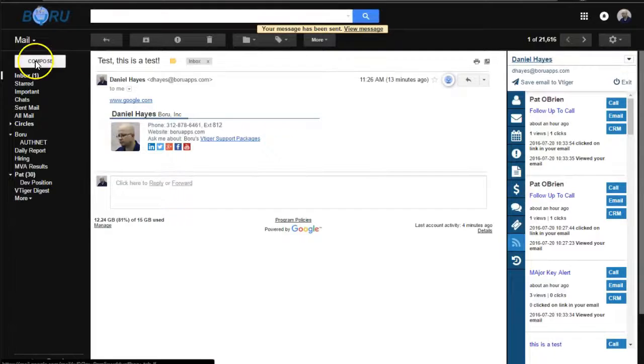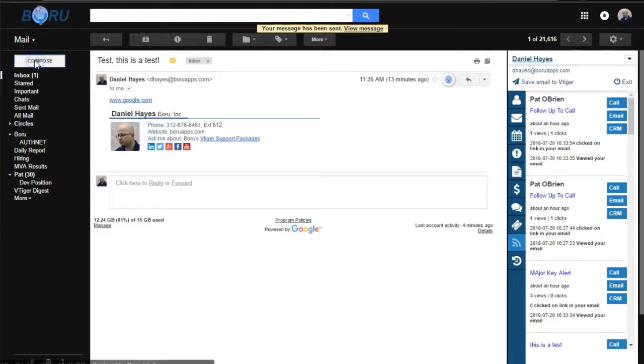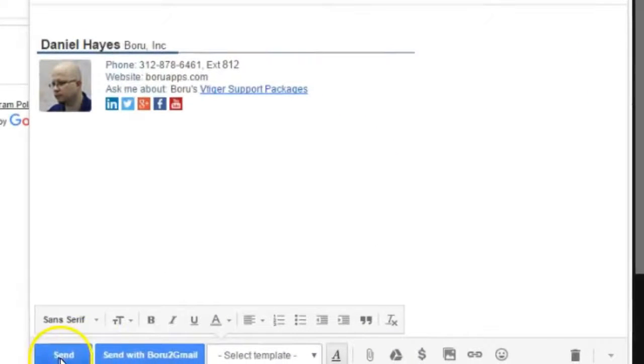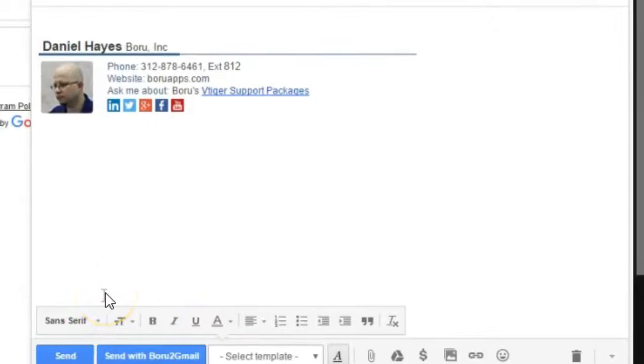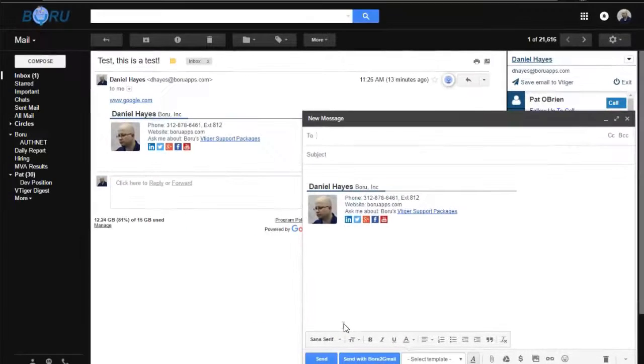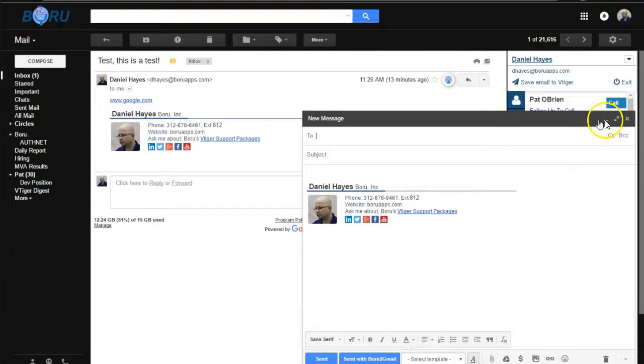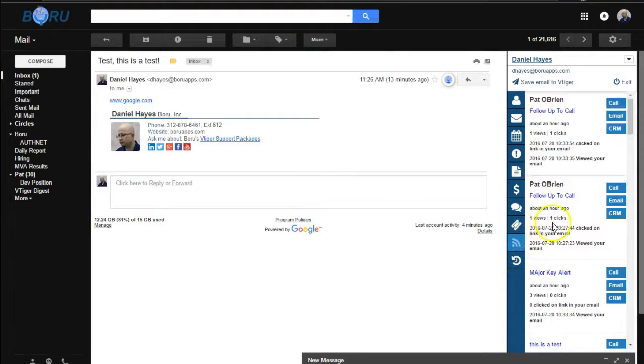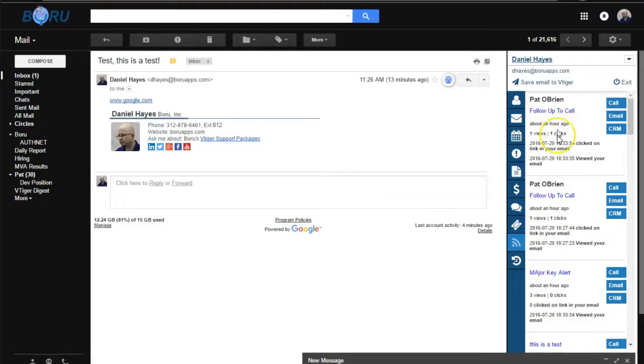New functionality of being able to send with Baroo to Gmail allows you to track opens and clicks in real time. As you're paging through emails, this tab is going to refresh and give you up-to-date information about who's opening and clicking in your emails. Thank you.